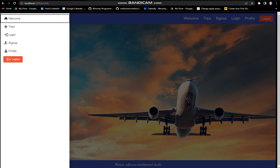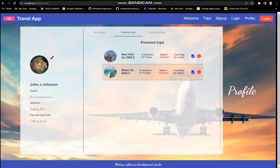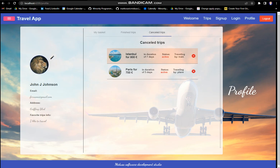We don't have anything in our basket, but we have been to Miami and New York. Also, we have canceled trips. They are here.